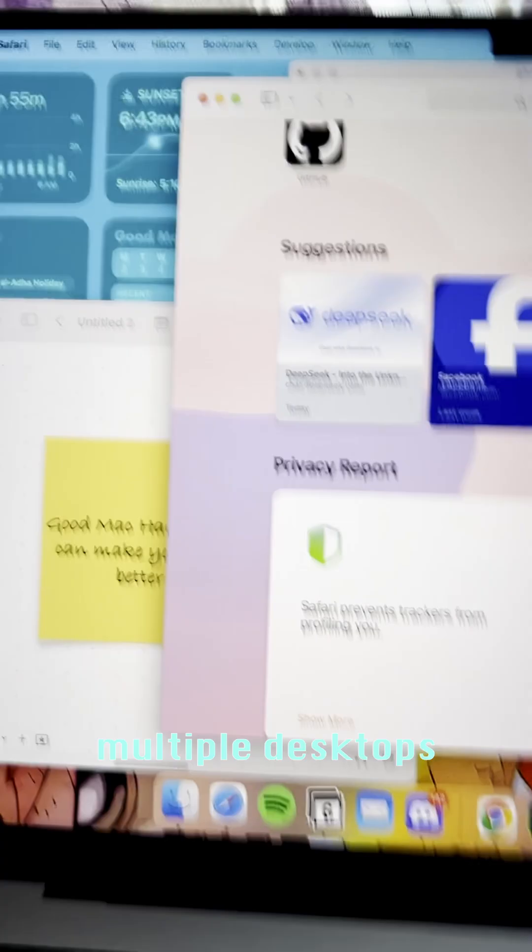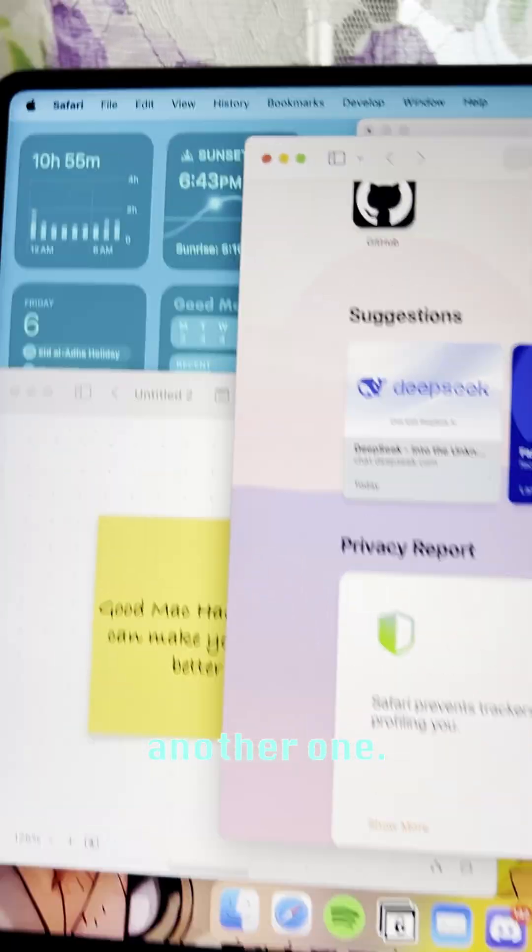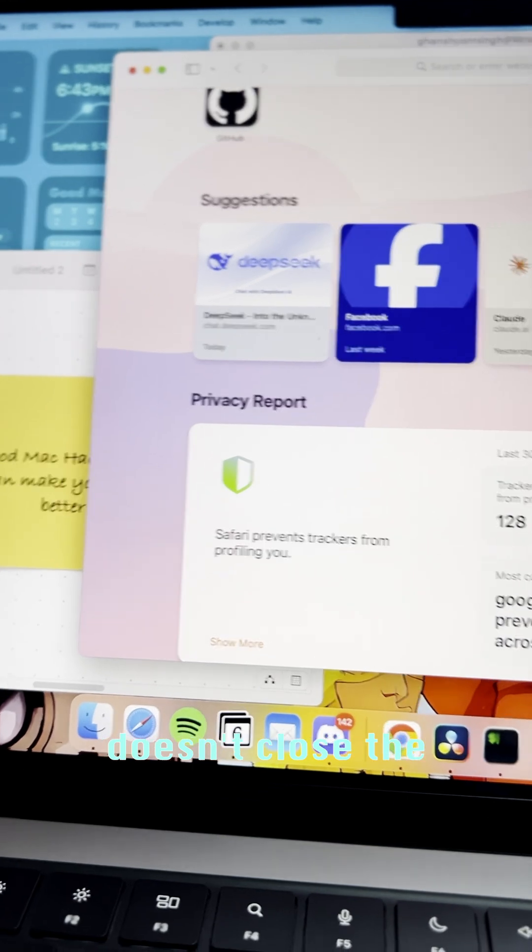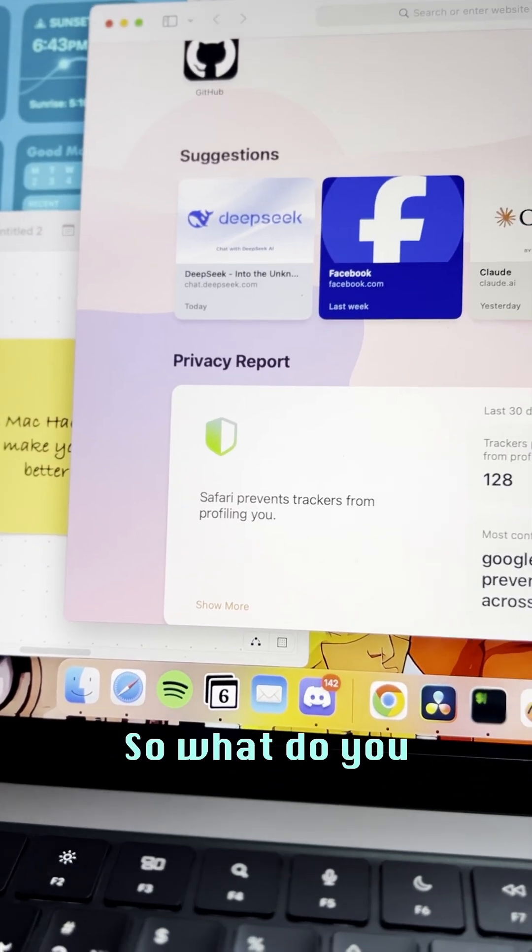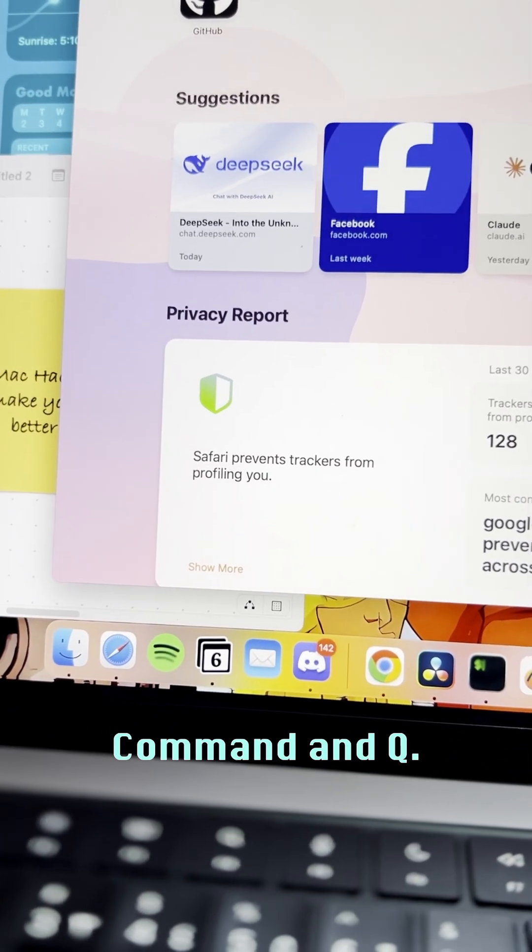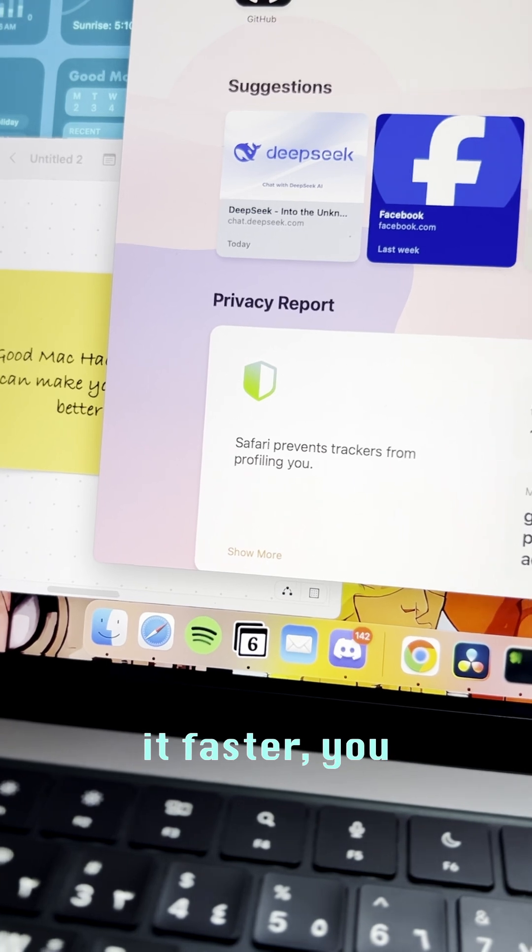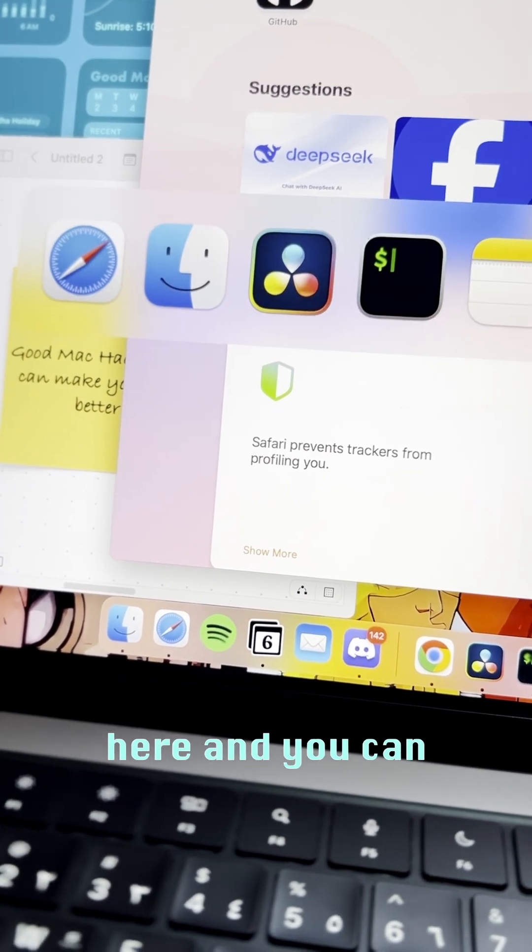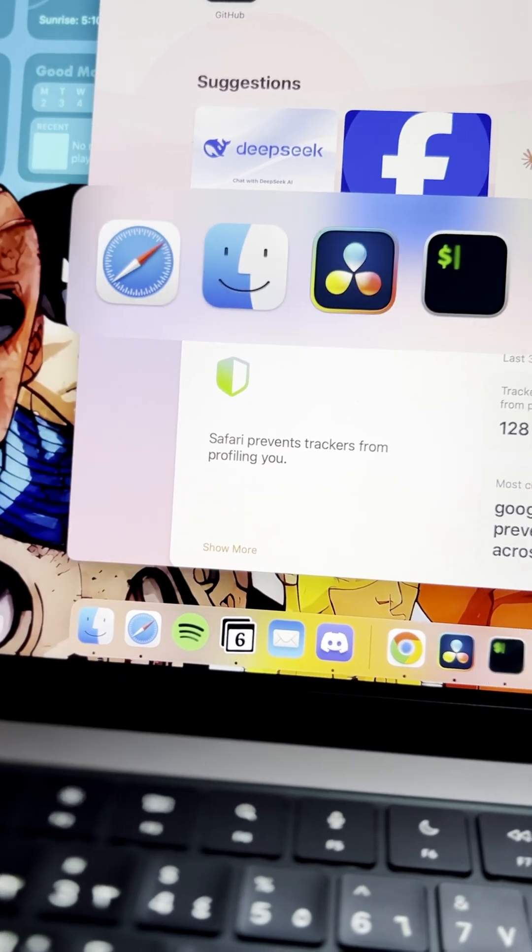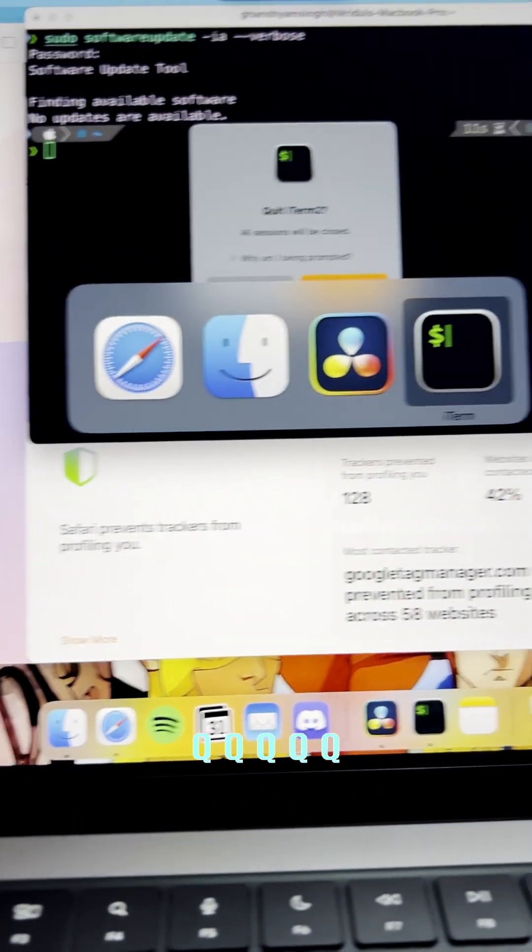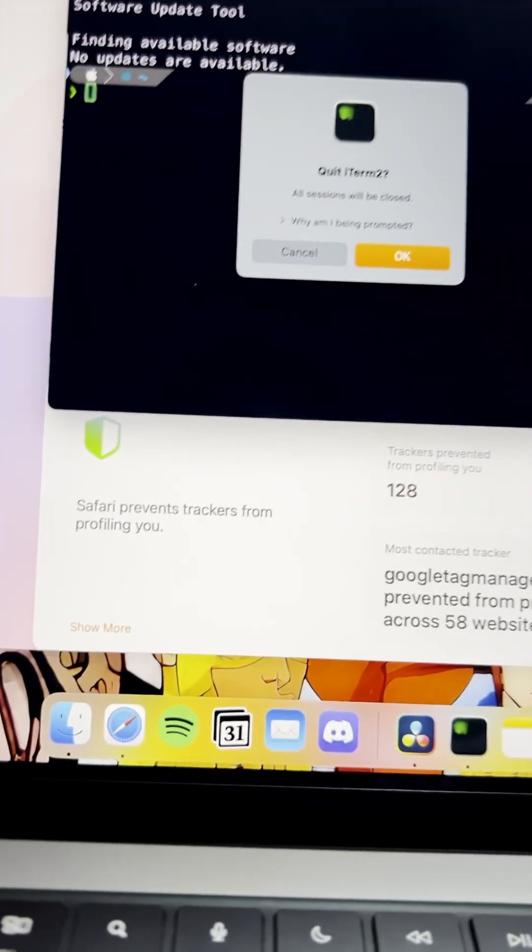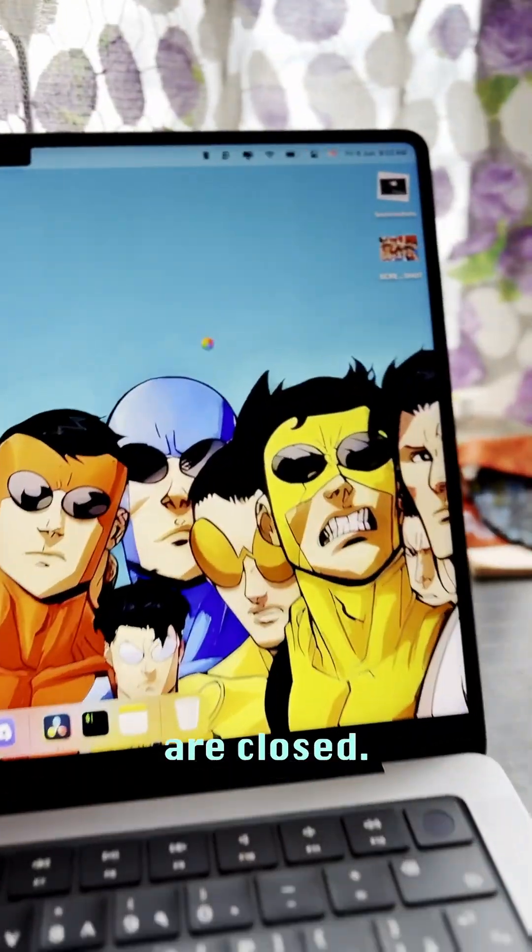Then there's another one. When you close an app with the red dot, this app actually doesn't close completely. What you have to do is Command+Q. To do it faster, you can do Command+Tab and all the apps appear here, and you can just press Q, Q, Q, Q, Q and all the apps are closed. Done.